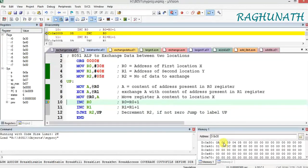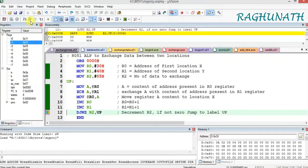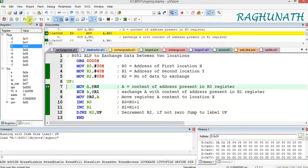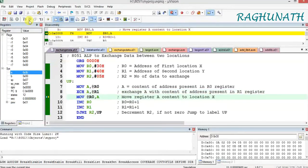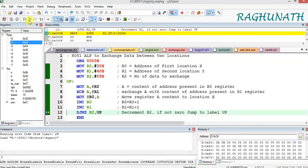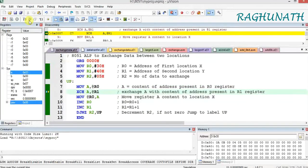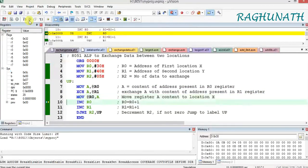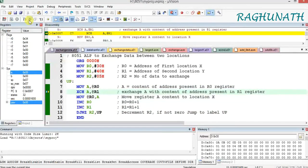Now we need to exchange the next data: 31H with 41H and 41H with 31H. Increment R0, then increment R1. Decrement R2 — now it is 4. If it is not equal to 0, go back. Execute next; you can observe in the memory window that the second data are exchanged. Again increment R0, increment R1, decrement R2. If not equal to 0, go back, take the next data to accumulator, exchange with @R1, move from A to @R0. Repeat for all remaining data.